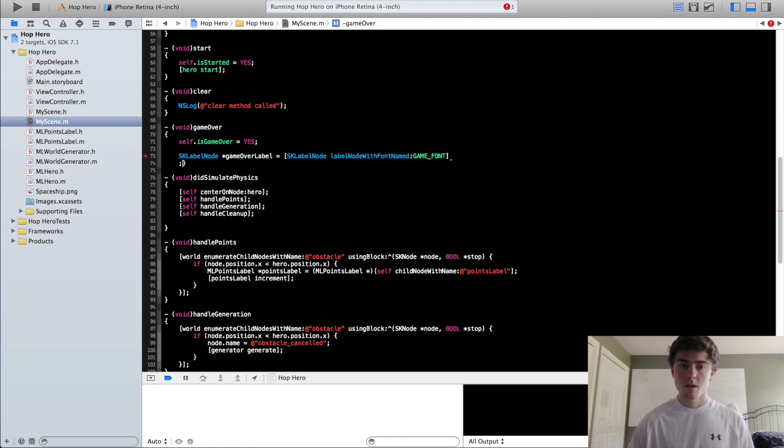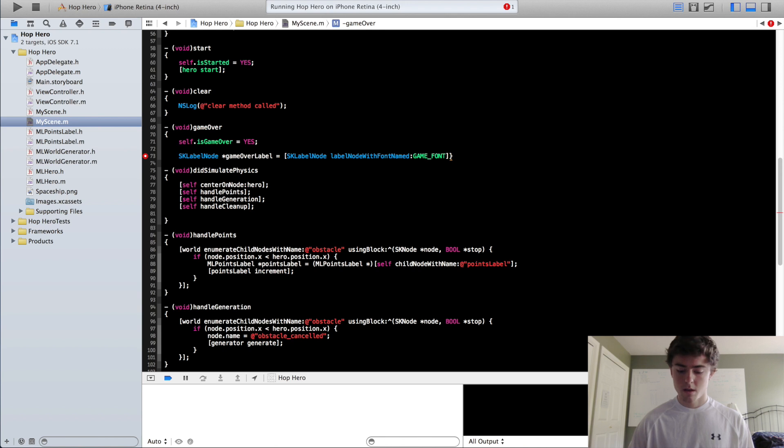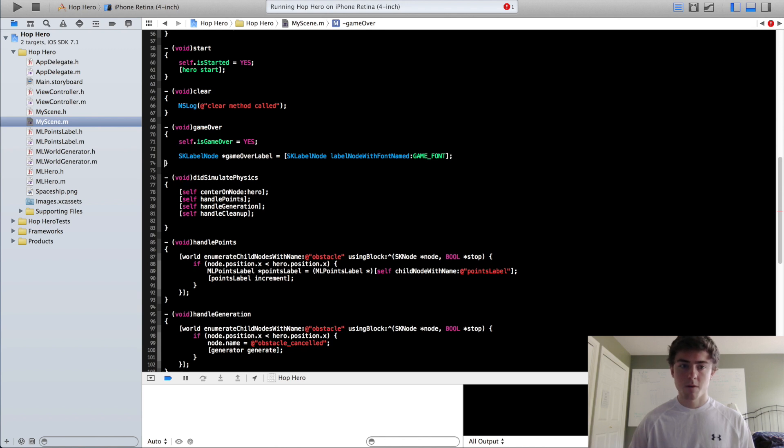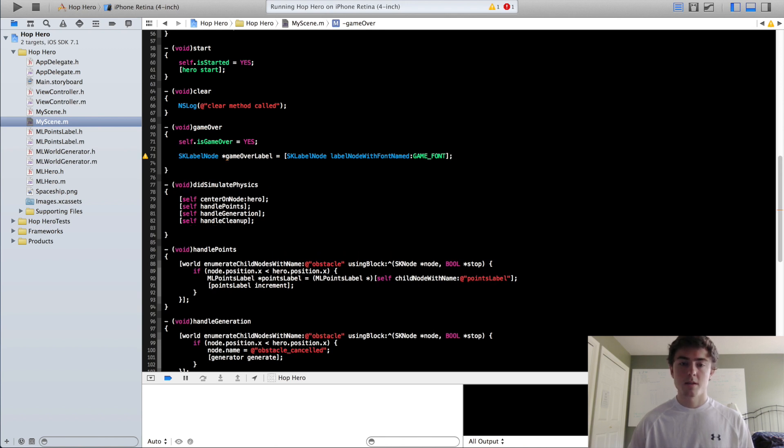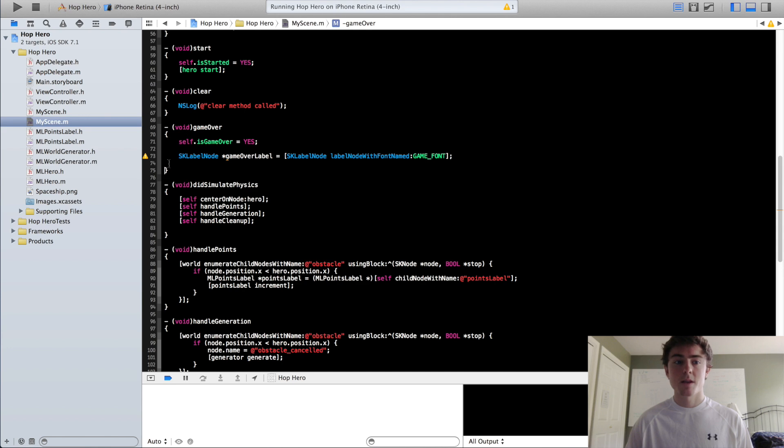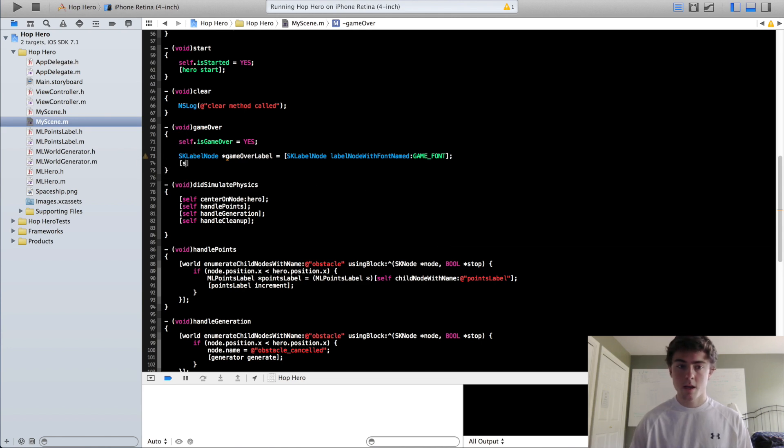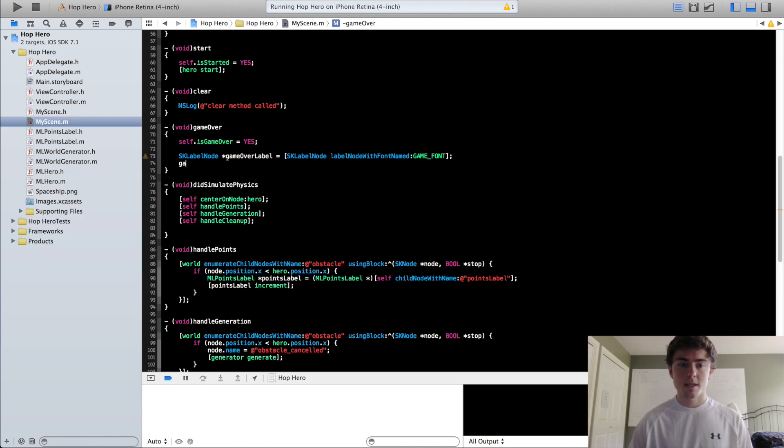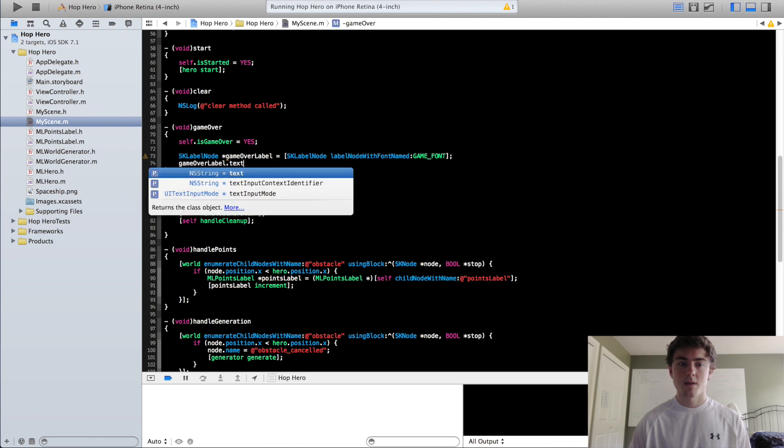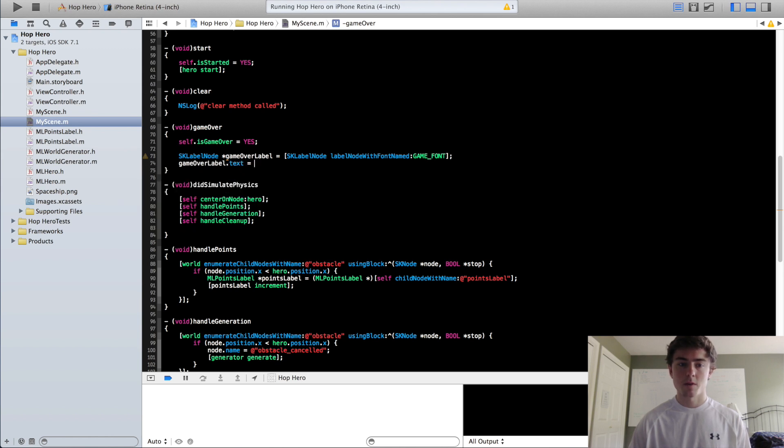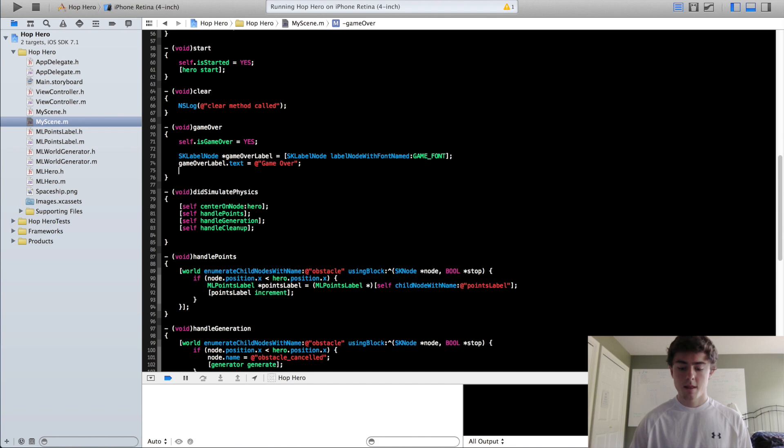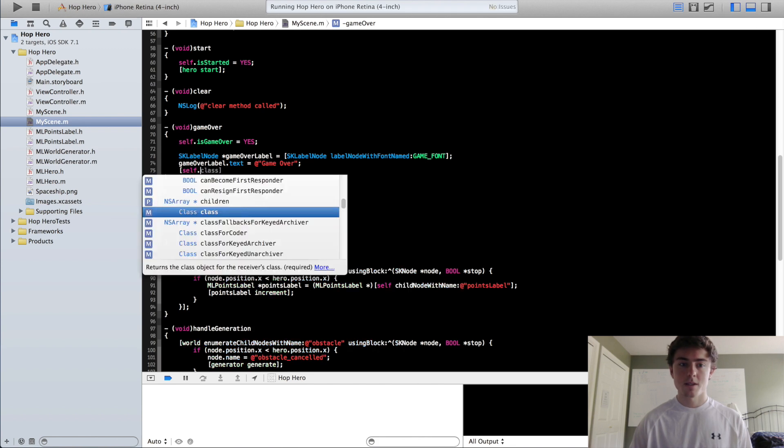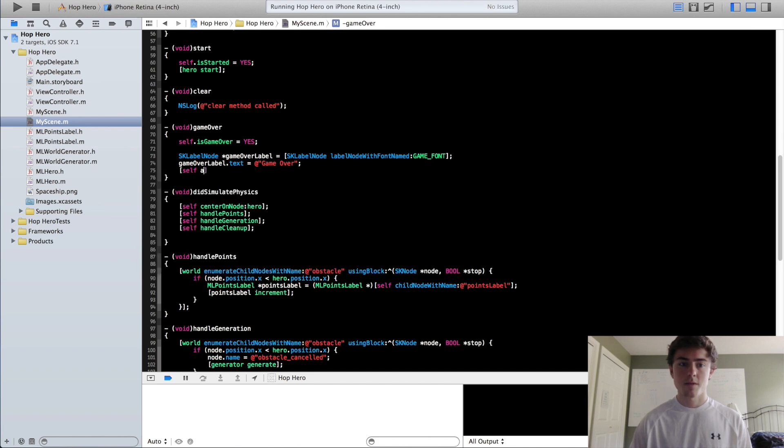put in GameFonts, and now this GameOver label is created. It's giving us a warning because we haven't used it yet, so we are going to set the text of this GameOver label to GameOver, then we are going to add it to our scene, self add child GameOverLabel.